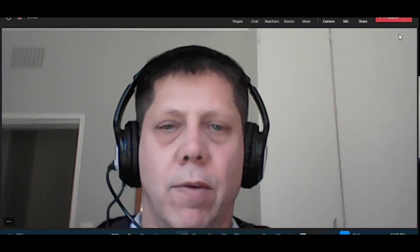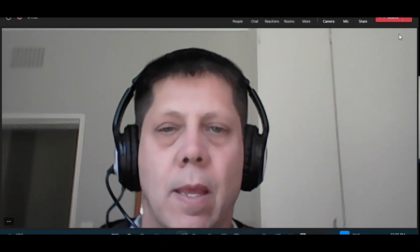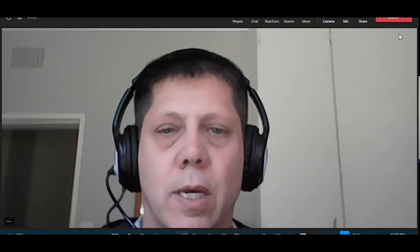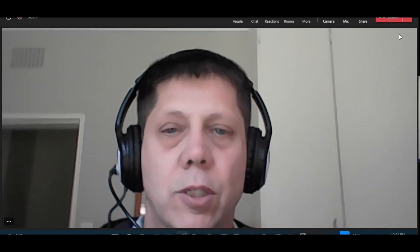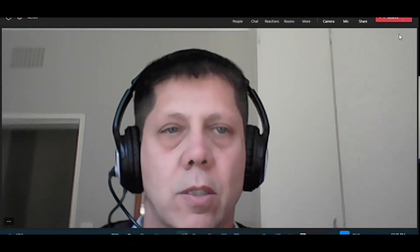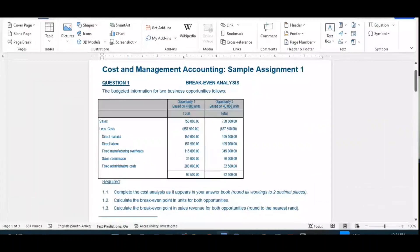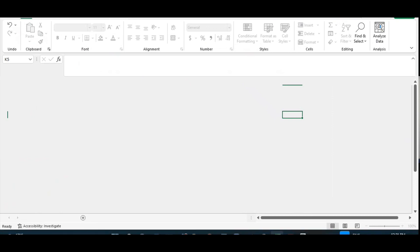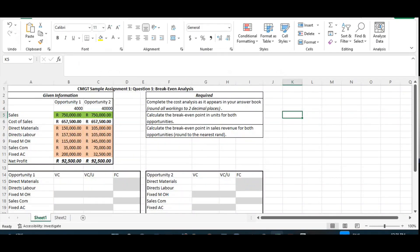Good morning. This is the first video recording for cost and management accounting, and in this first video I'm going to look at doing a break-even analysis. It is the first question that you will normally find in assignment one. This is a cost management accounting sample assignment one, question one — break-even analysis — and this is exactly how the question will present itself either in an assignment, a test, or an exam. I have put all of this information in an Excel spreadsheet exactly as it was given — that's the given information for opportunity one and opportunity two.